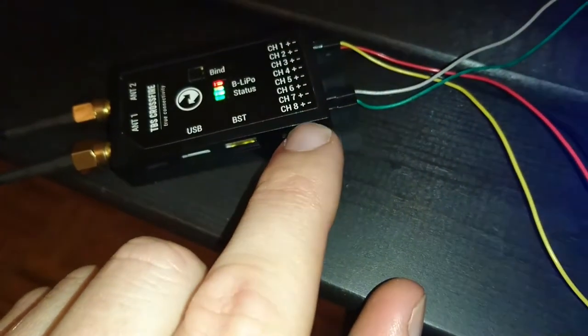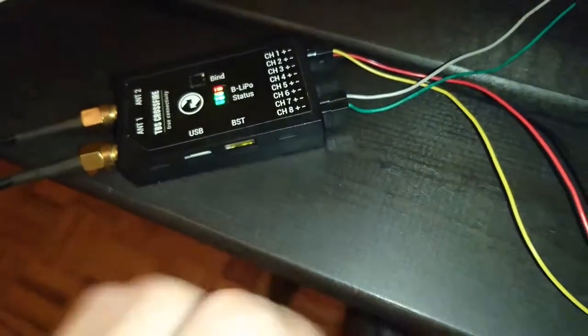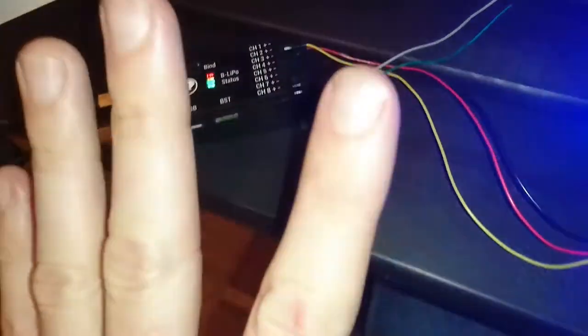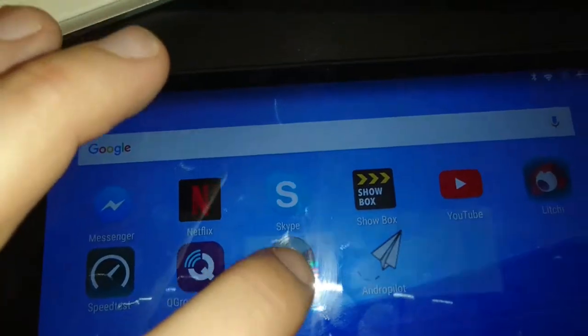That's it, that's all you need to do. And then you open up, like for example, droid planner right here.